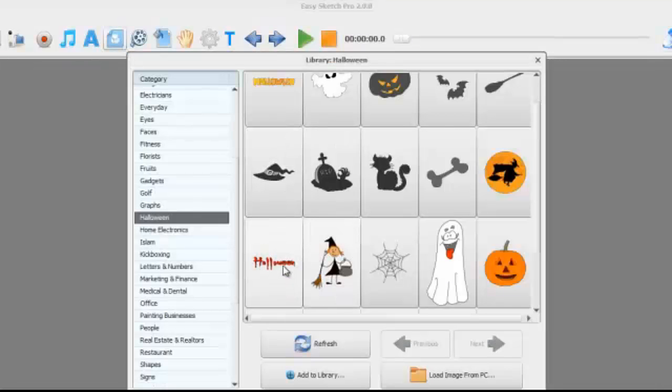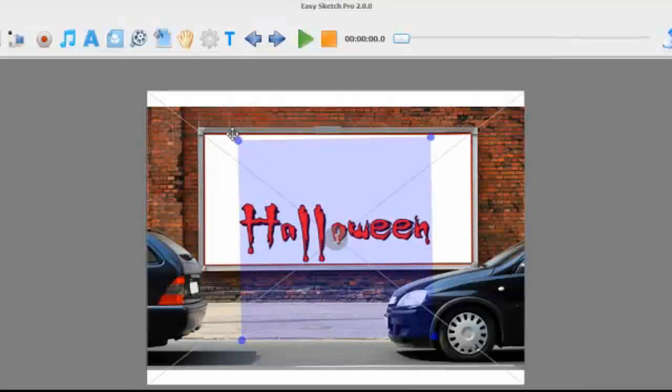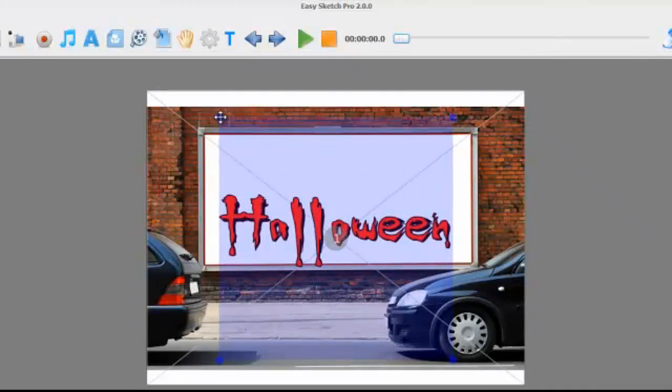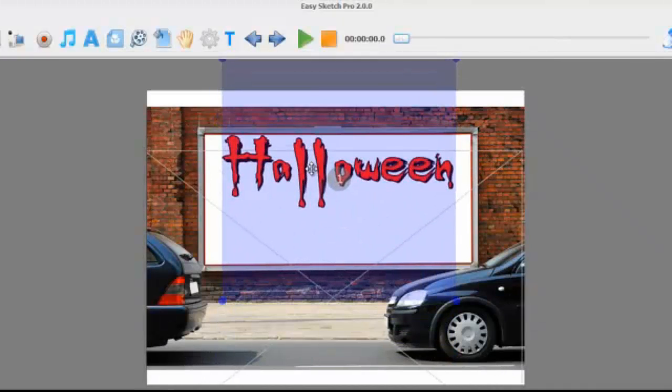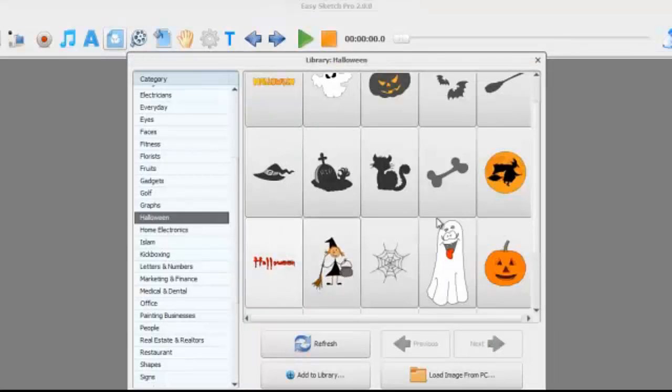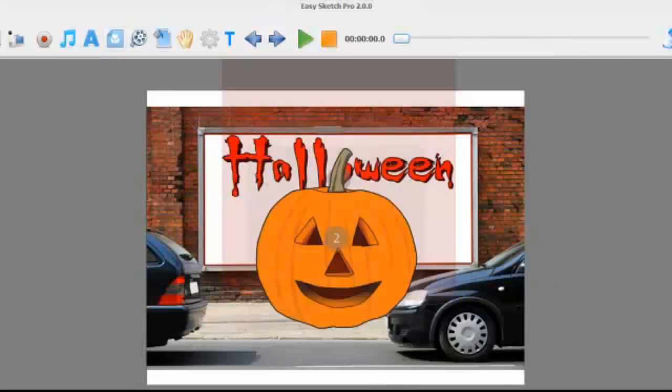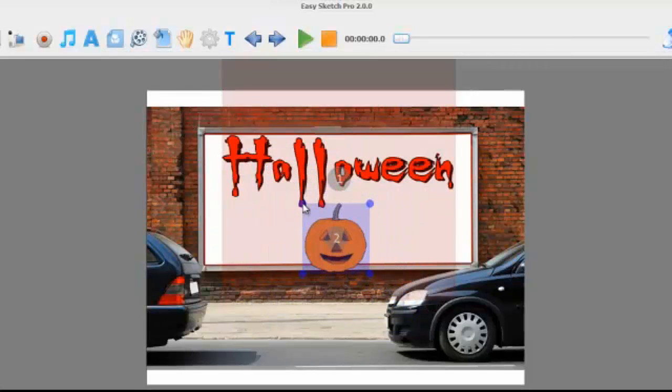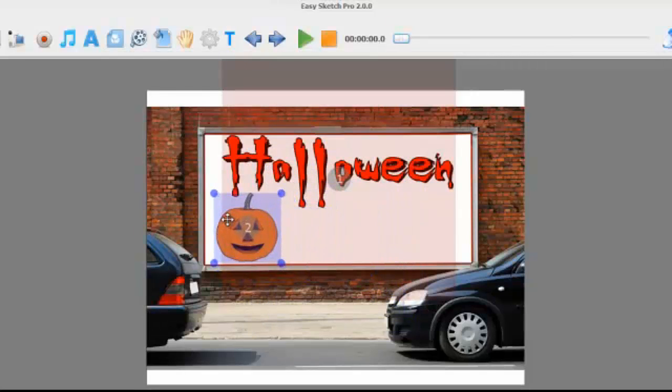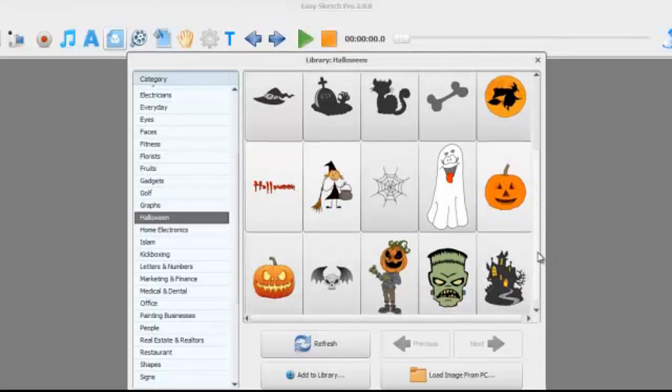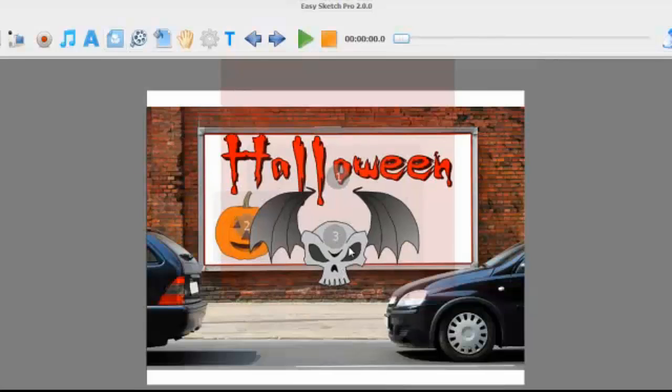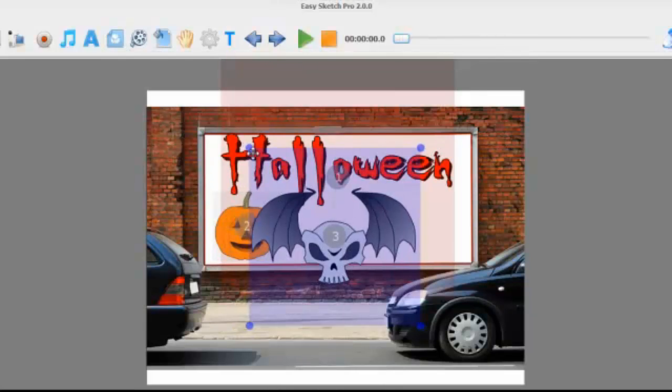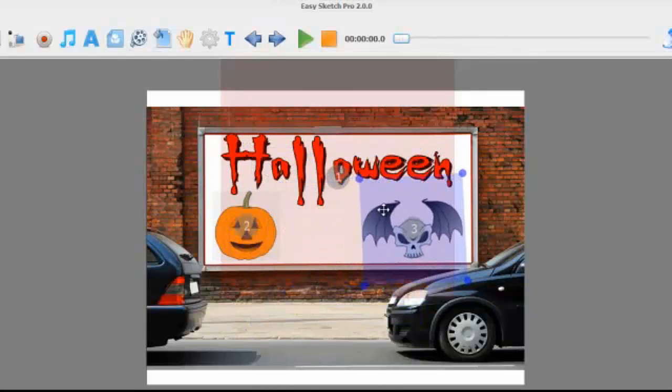We're then going to go into the library, we're on the Halloween page. I'm just going to move that up there. Let's get some more Halloween images. And this really is how easy it is to use this software, it's absolutely what I call child's play.